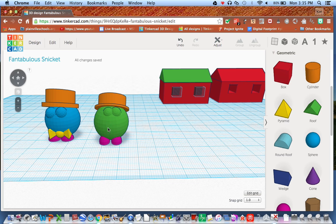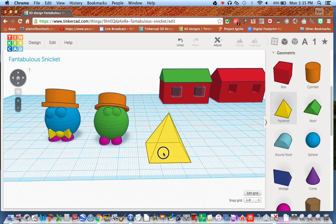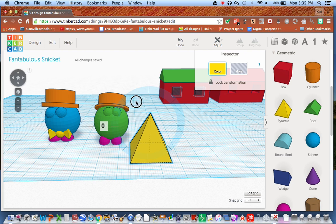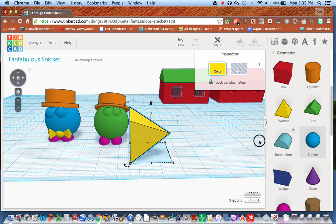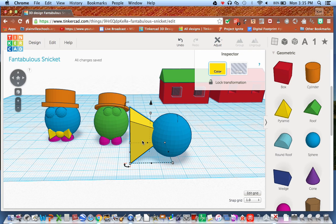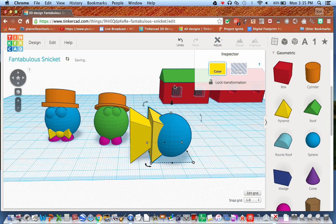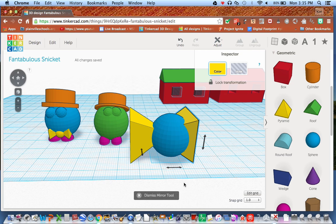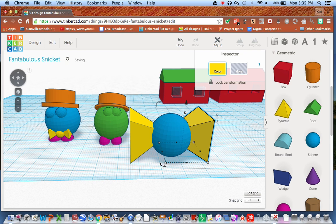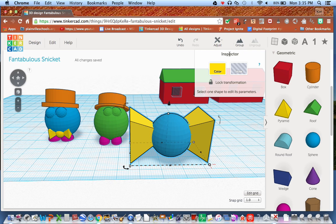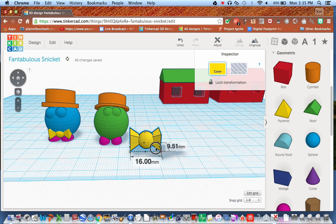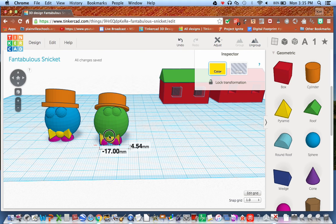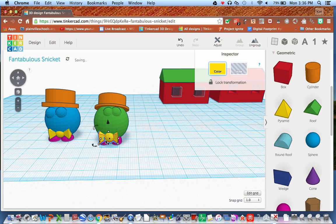All I need now is a bow tie. I'll take my pyramid and using rotate — holding shift for a full 90 degrees — place a sphere right in the center. Then I'll copy and paste, and use the mirror tool to mirror the object exactly to the opposite side. Dismiss the mirror and nudge it to get the right spacing. I'll select all three pieces, group them together, resize them, and place the bow tie just above his toes.